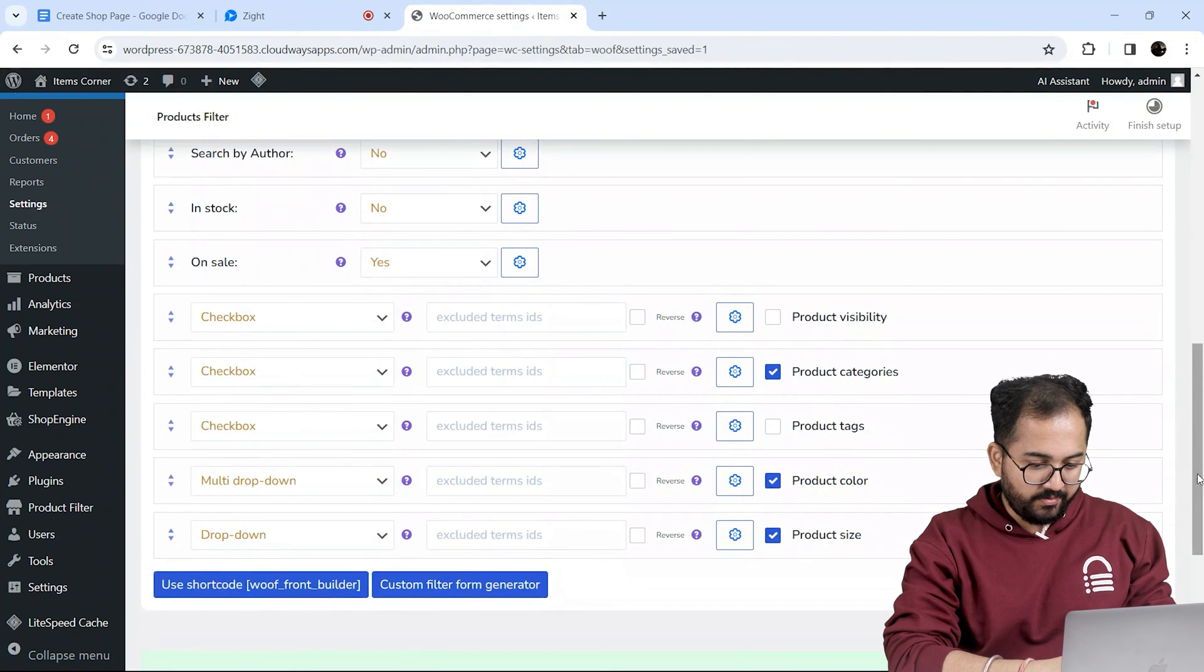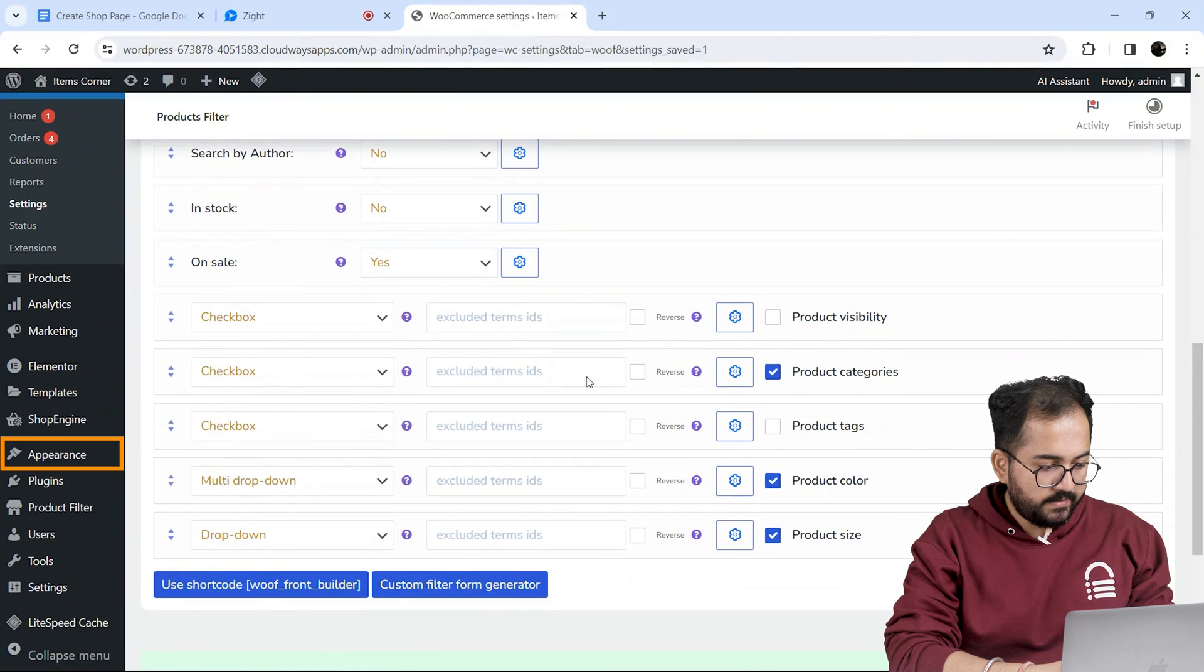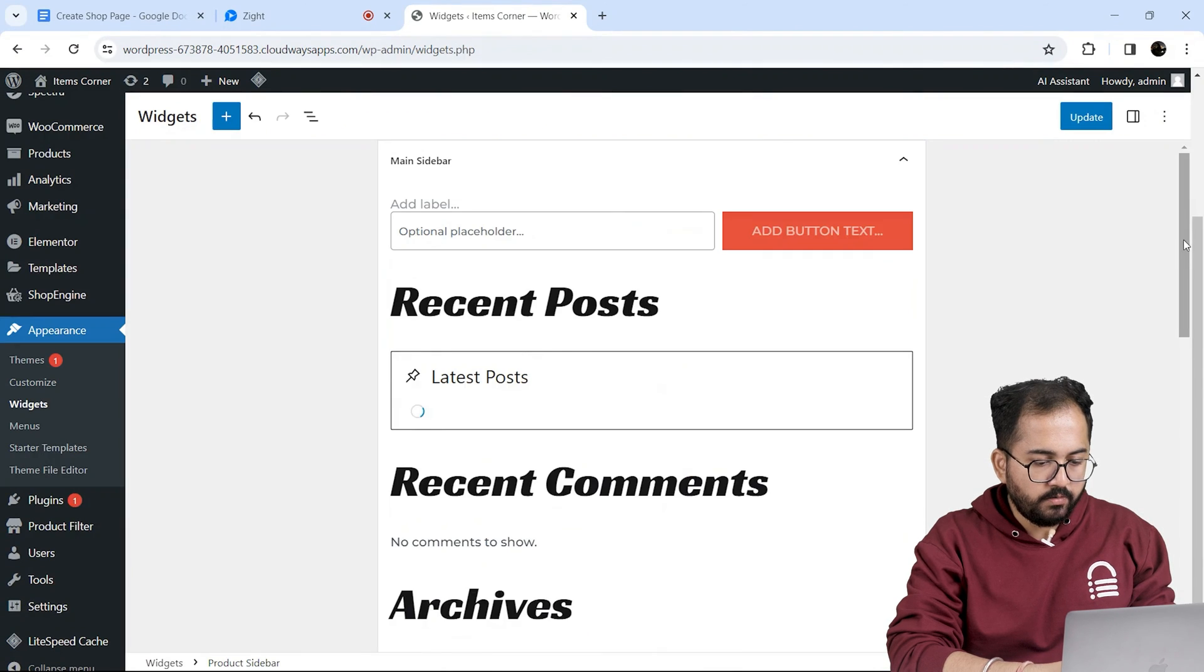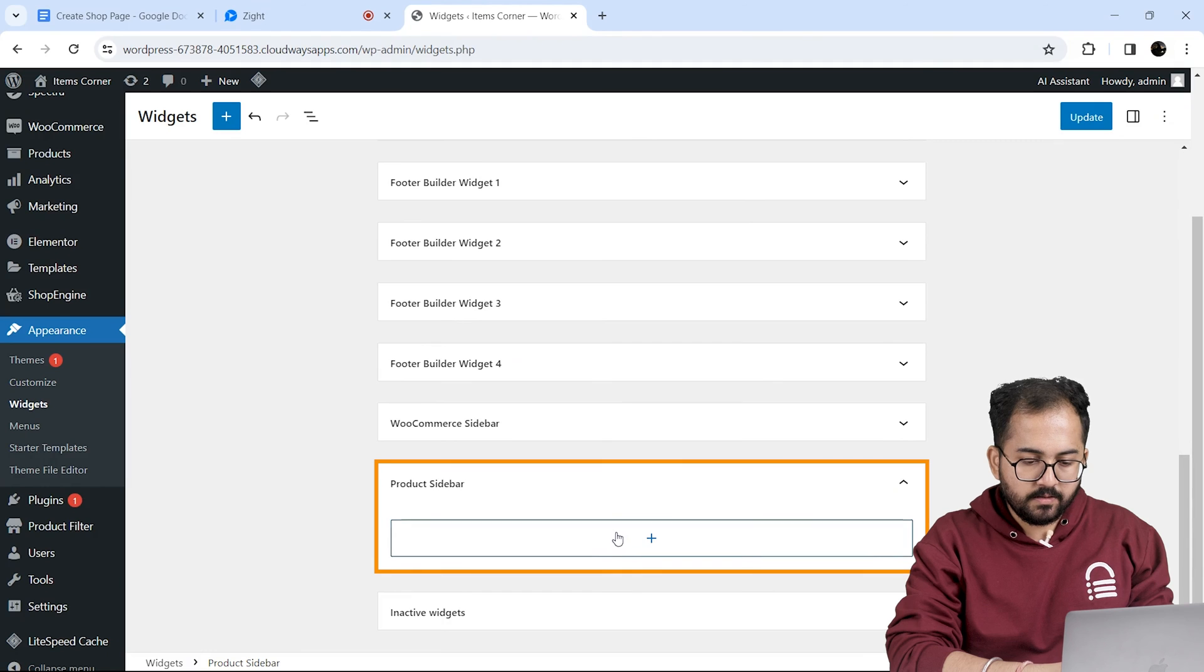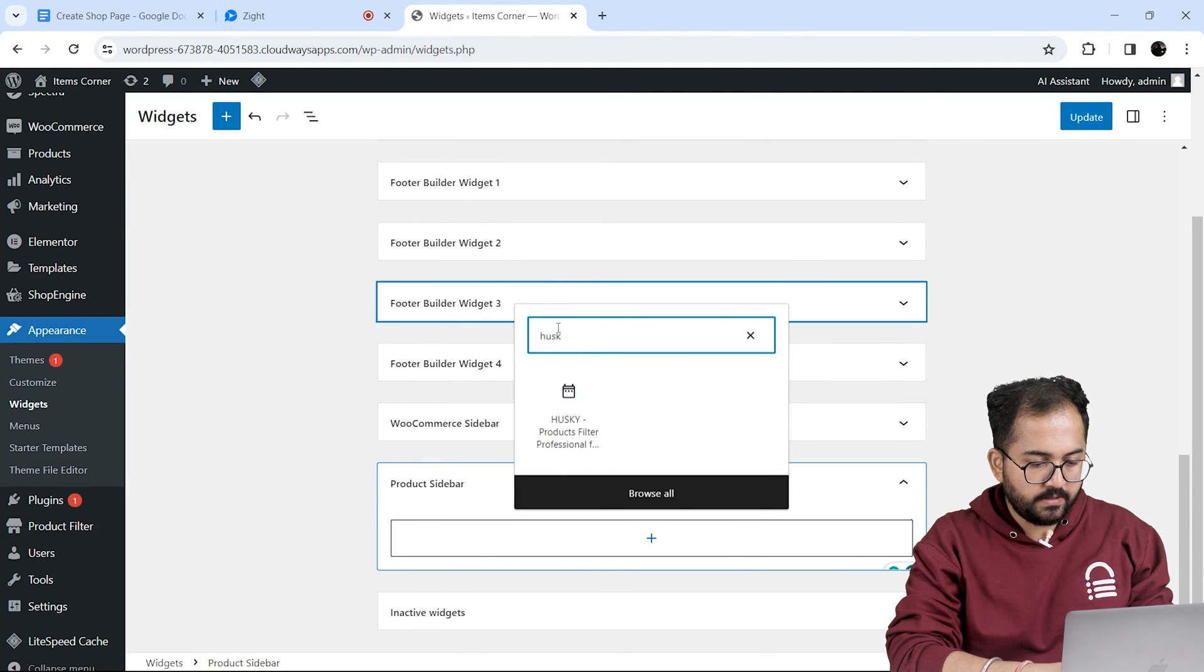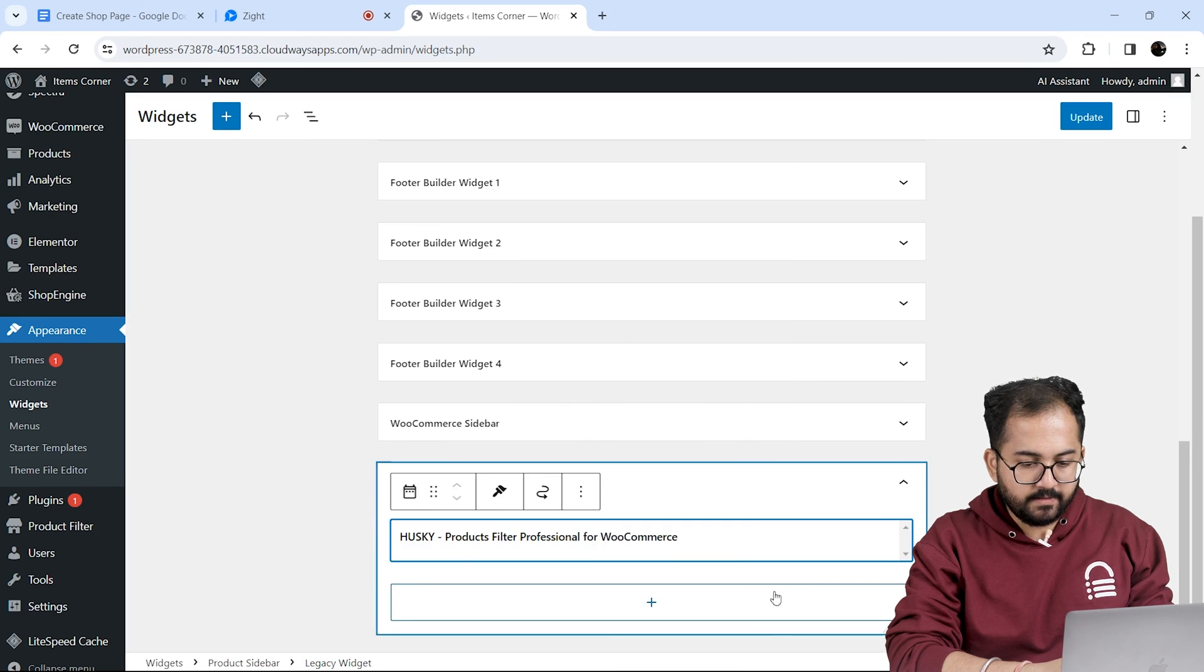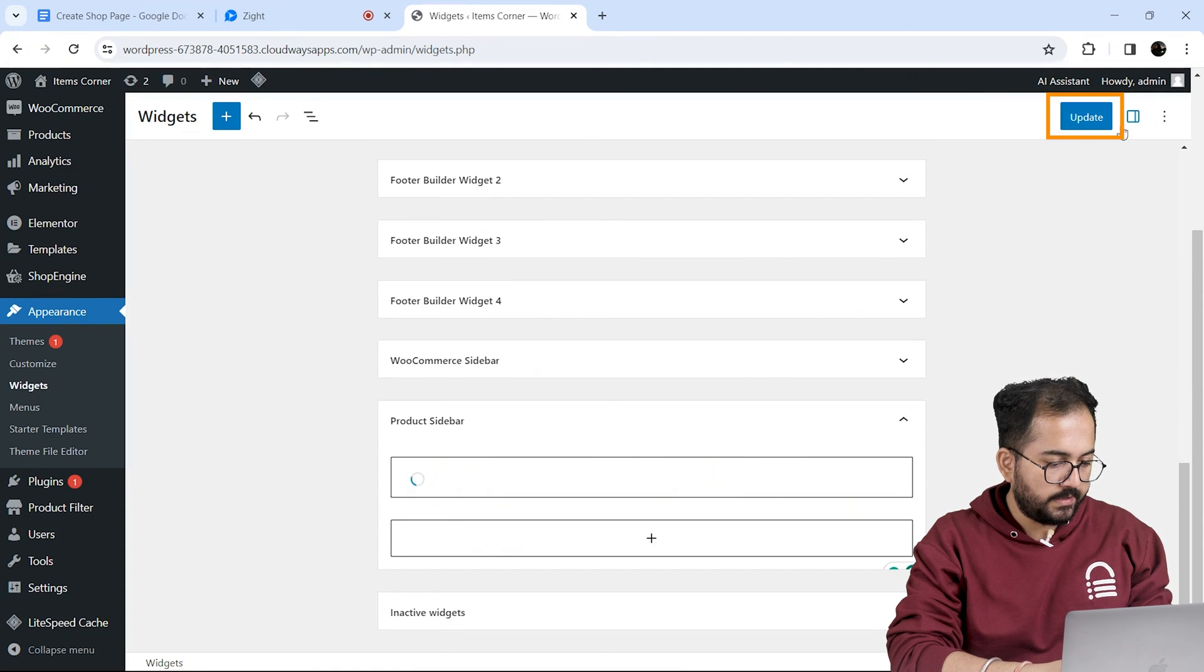So on the left, go to appearance and select widgets. Scroll down till you find product sidebar, click here and search for Husky in this box. Here it is, so let's add them and on the top, click update.